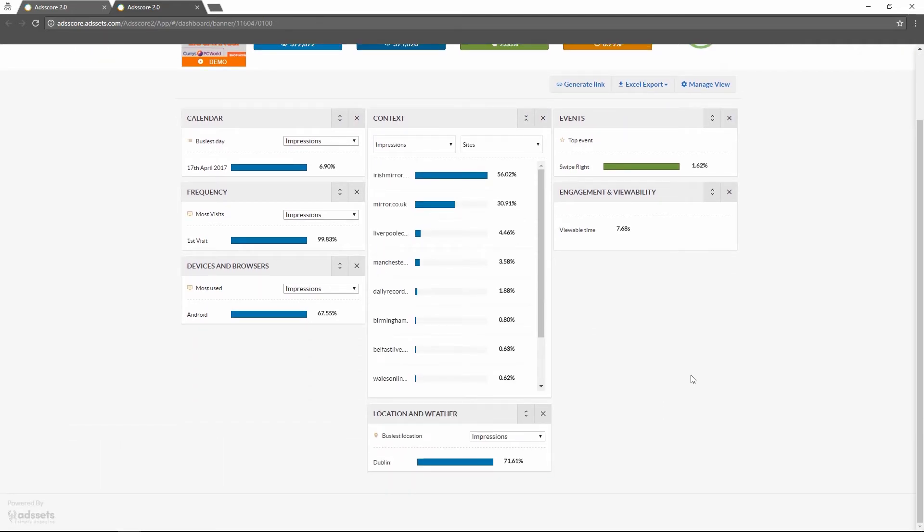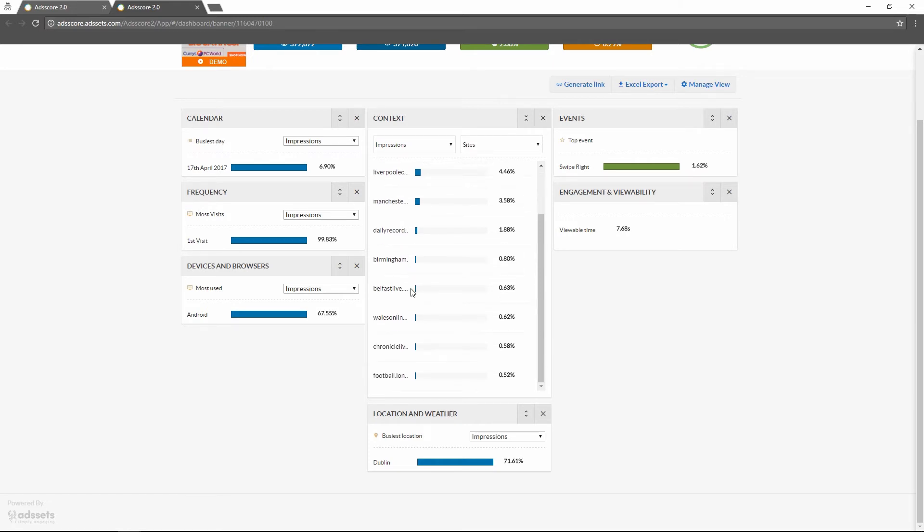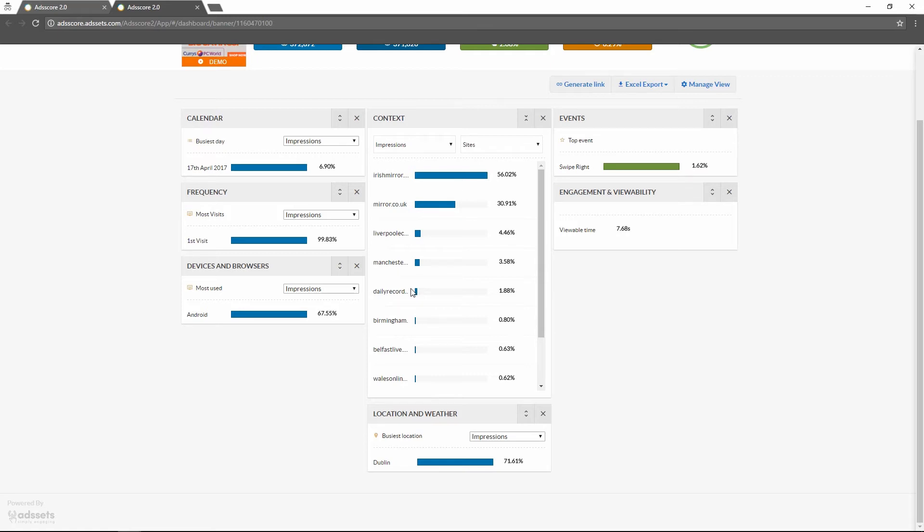I've expanded the context widget to its regular state. We can see a list of all different sites our advertisement has been running on. The list is ordered so that we can see the best performing sites at the top. We can also easily switch between the different metrics available for this advertisement.